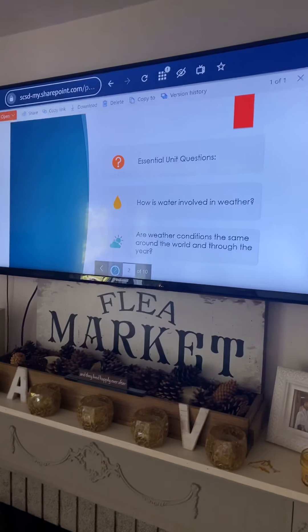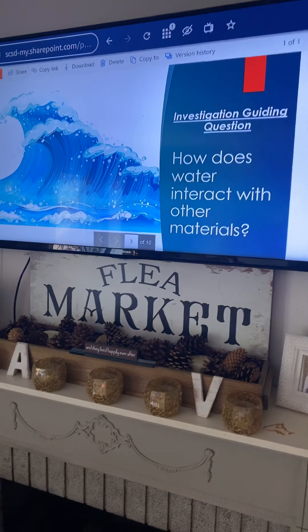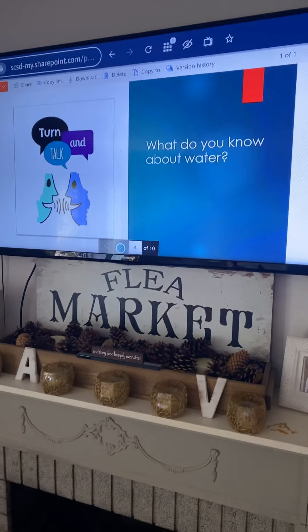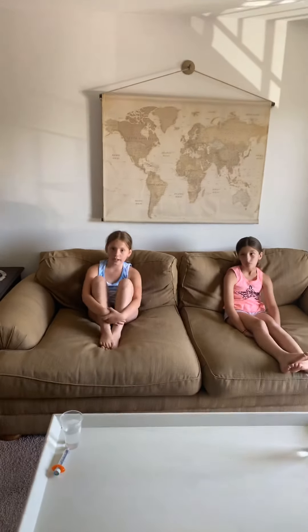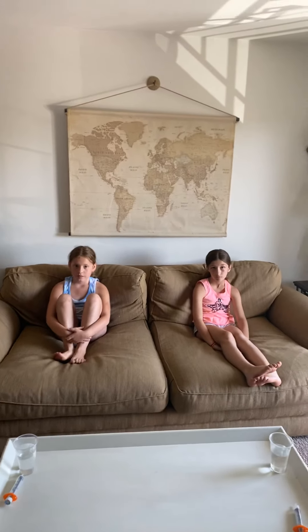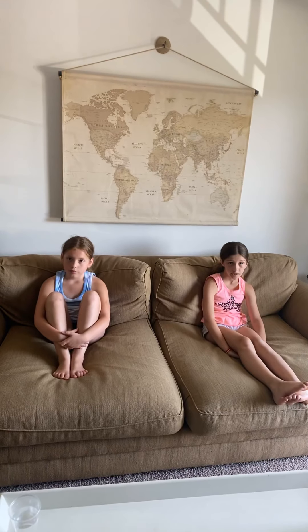Today our investigation guide question is: how does water interact with other materials? Water is all around us. What can happen when it rains too much? It could be puddles, right? Can they be deep? Yeah. Can they be shallow? What does that depend on? How much it rains — how much water actually falls. It also could depend on what kind of surface it falls on.